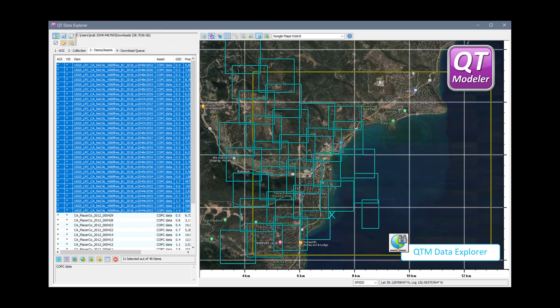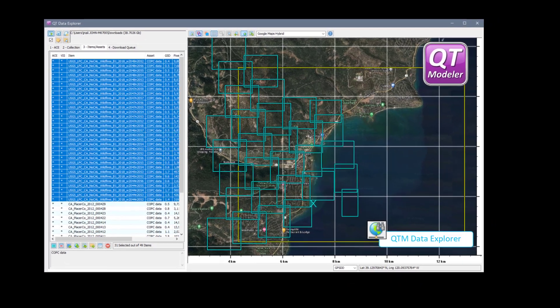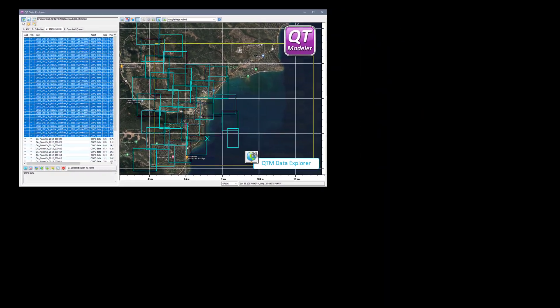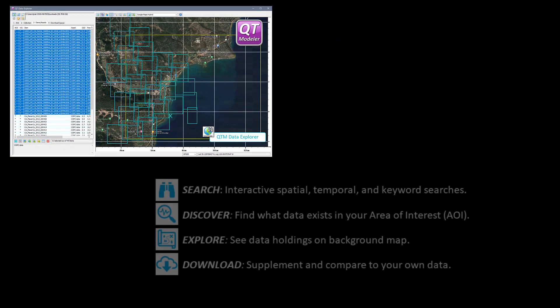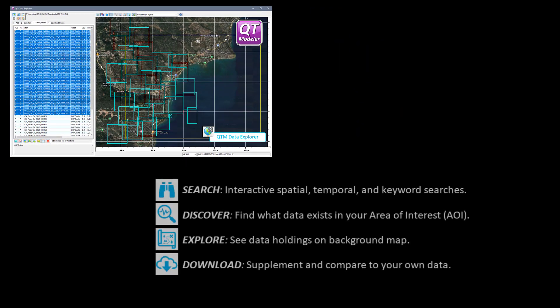QtData Explorer is our biggest new tool in years. It revolutionizes the search for online geospatial data by delivering a simple, yet powerful tool to search, discover, explore, and download geospatial files from STAC API data repositories.